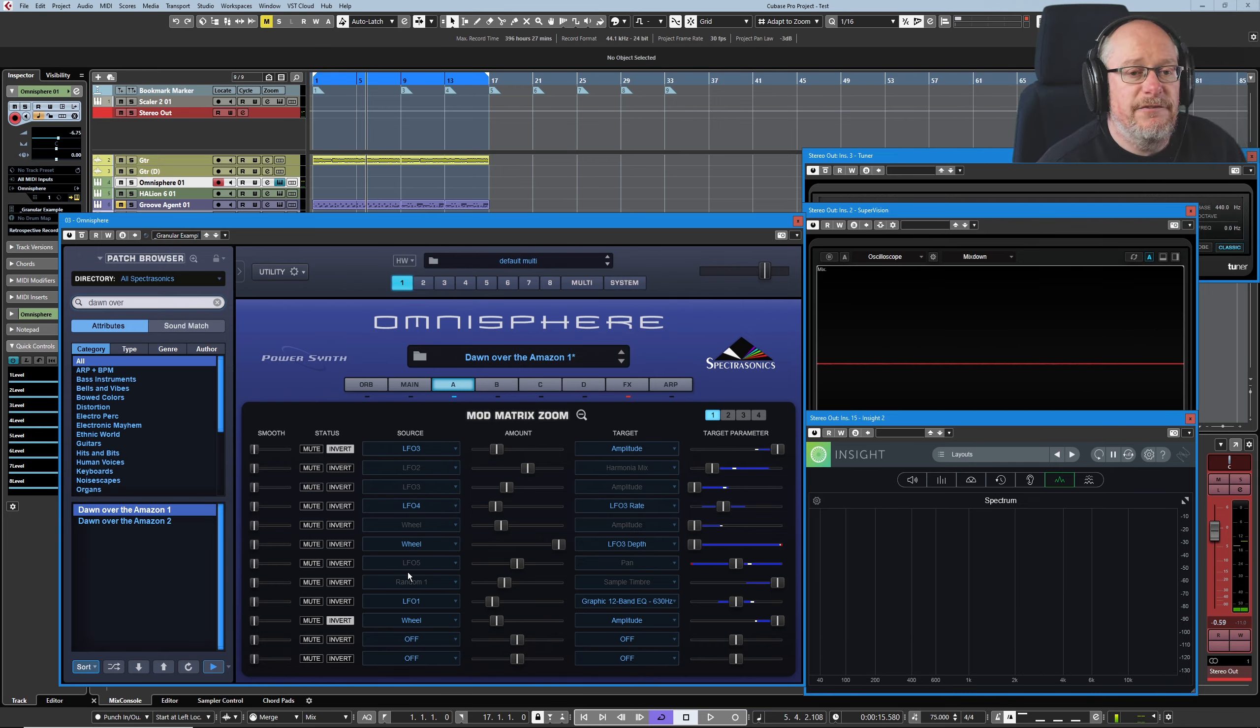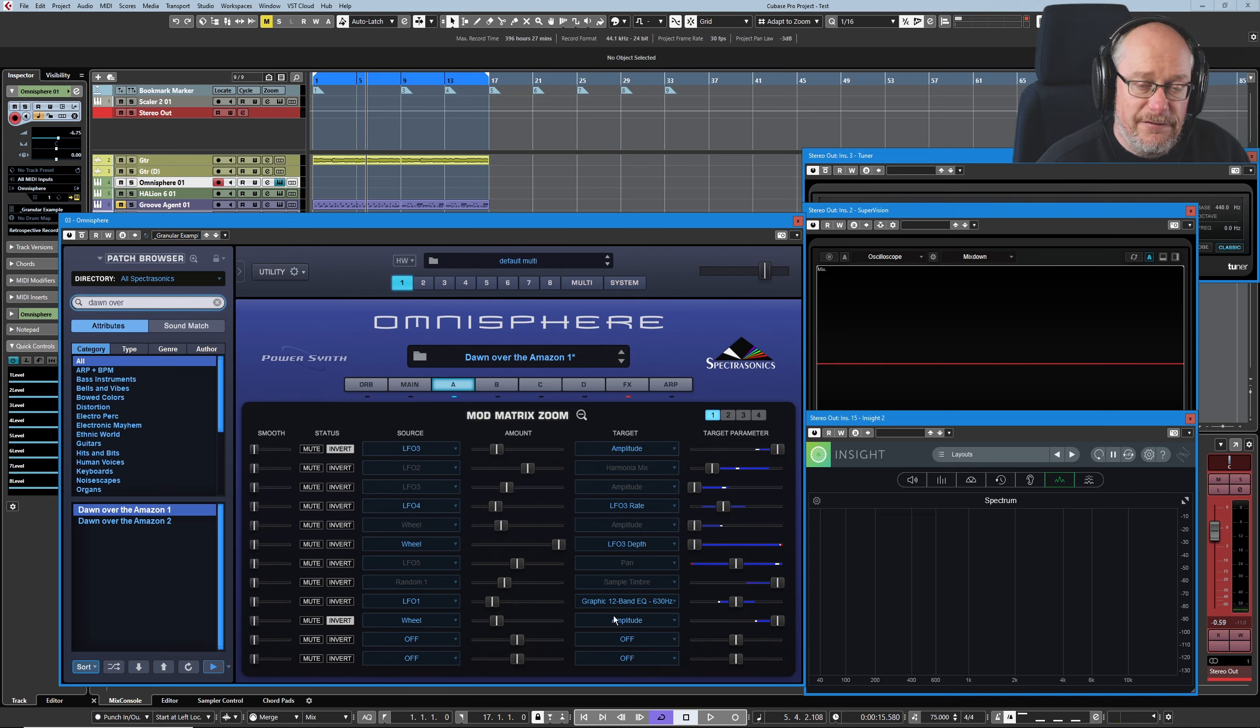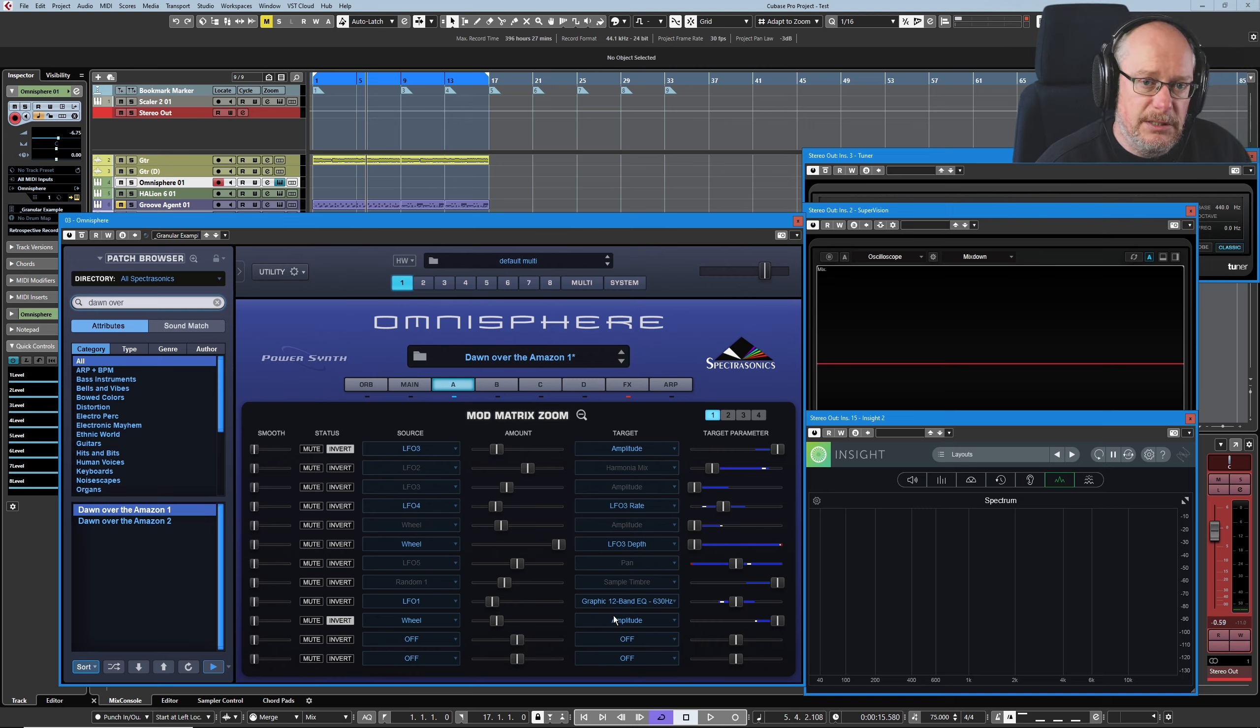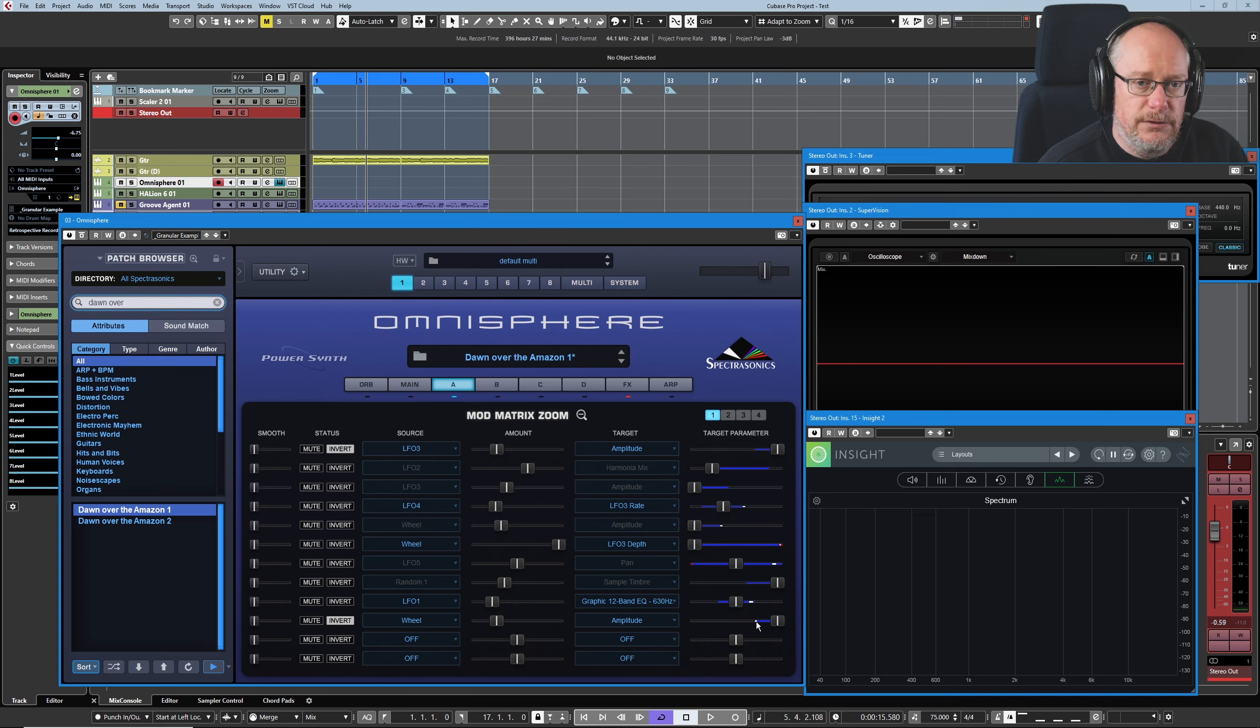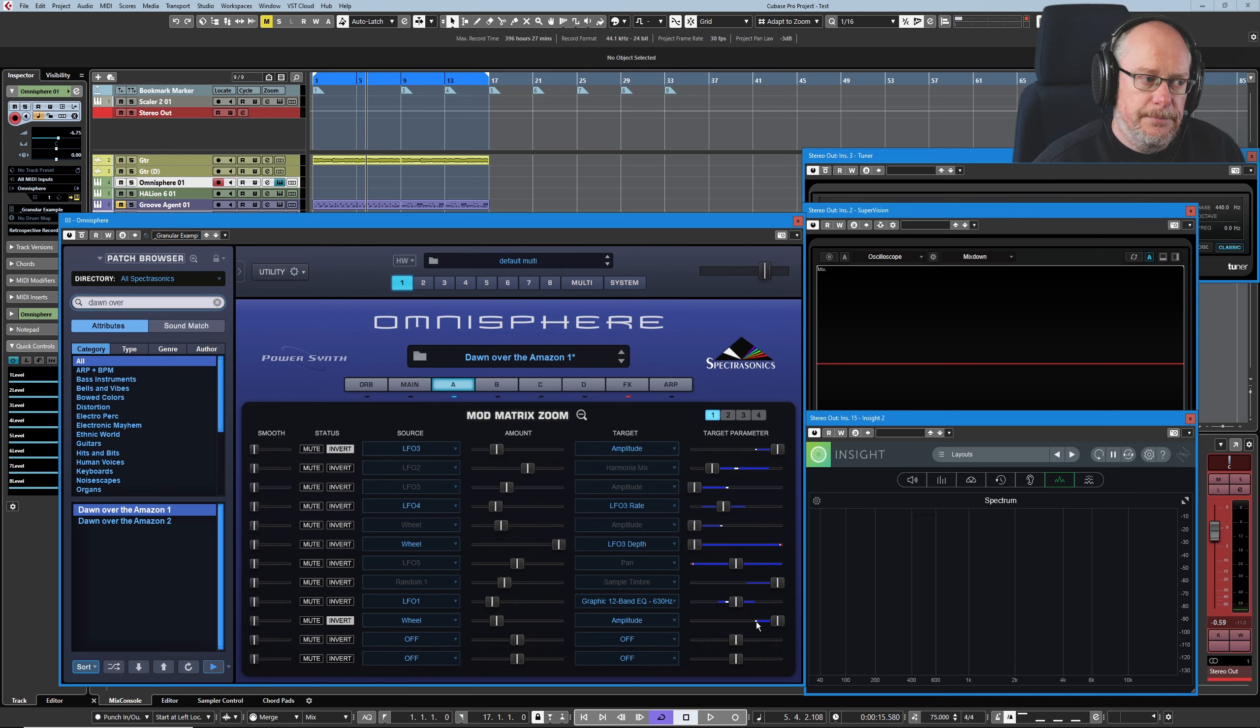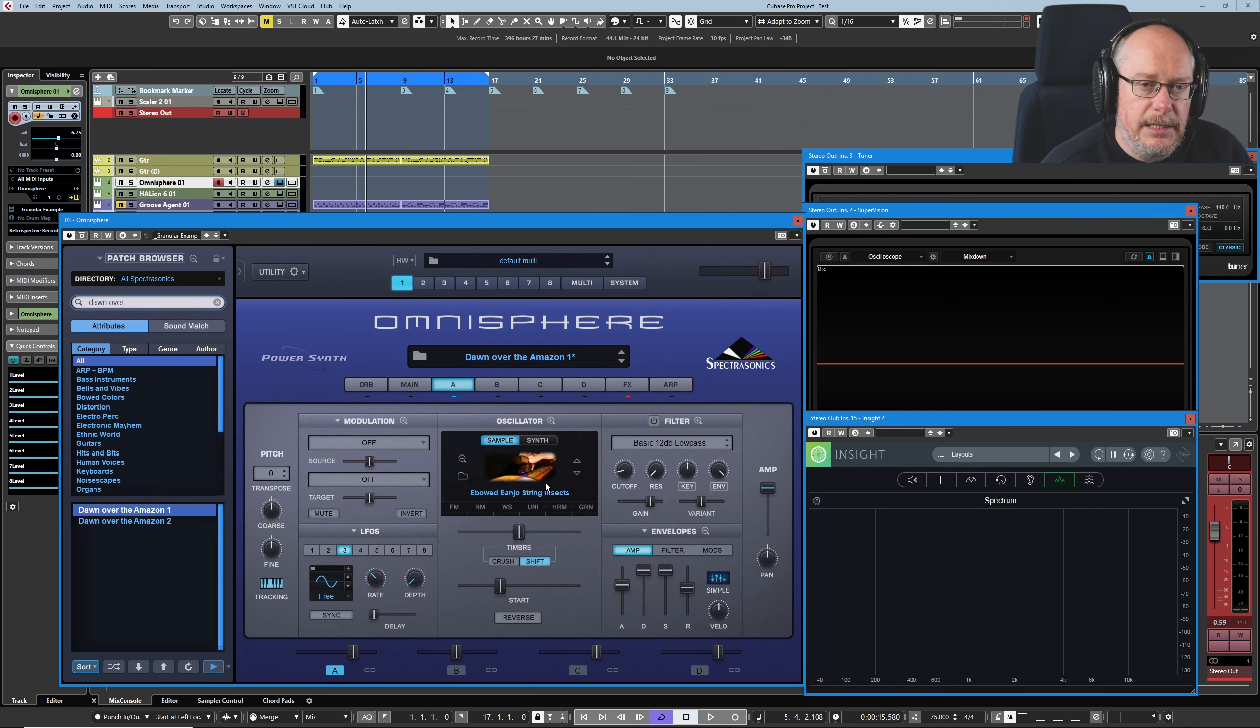Then when we consider the effect that the modulation wheel is also having on the amplitude, when the modulation wheel is at its limit, there's a little bit of attenuation of the overall volume. It just pulls the level down a little bit. And that said, that is layer A dealt with.